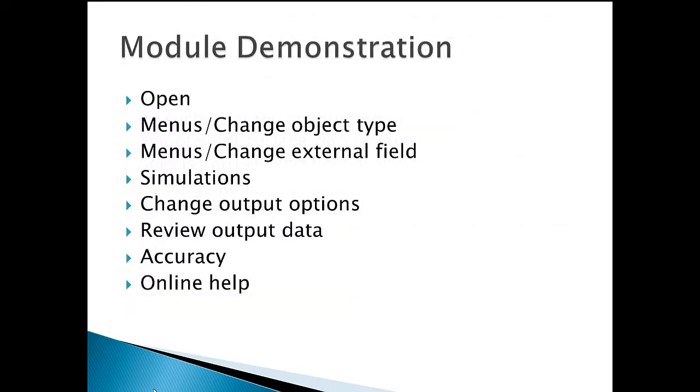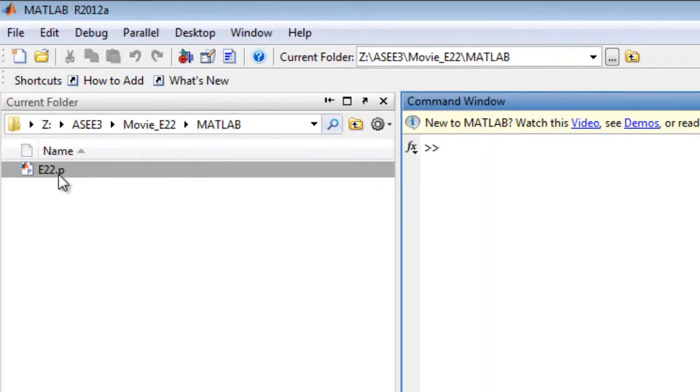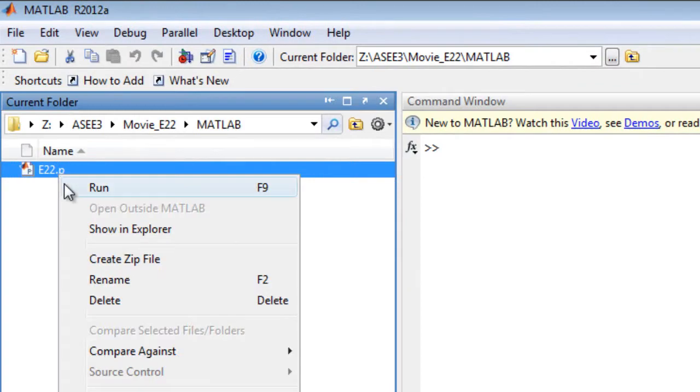This demonstration discusses opening the module, the menus available, output options, runs several simulations, addresses model accuracy, and displays online help.